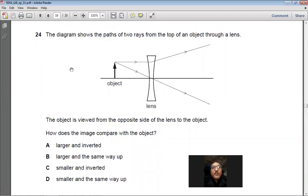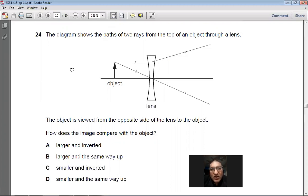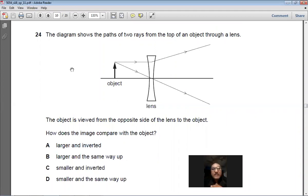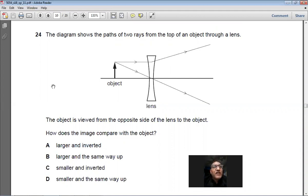Question 24: The diagram shows two rays from an object passing through a diverging lens. Diverging lenses always form virtual, upright, and diminished images. The image is smaller than the object and the same way up. Answer: D.